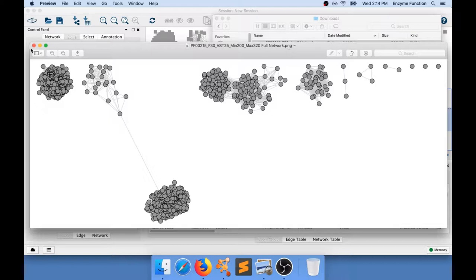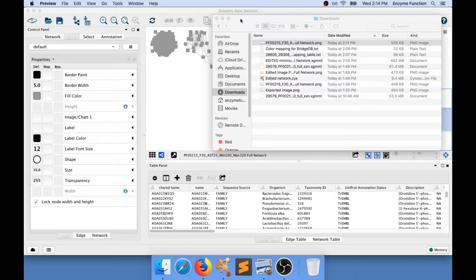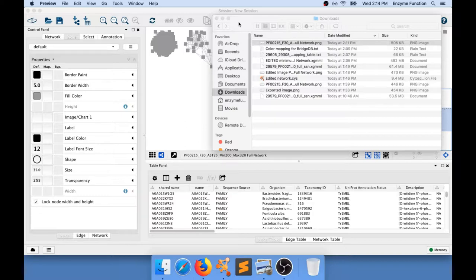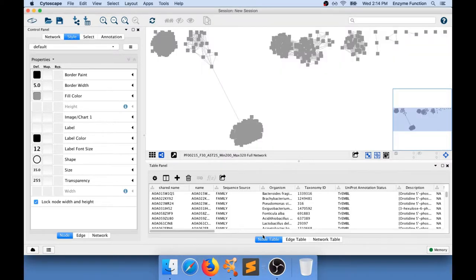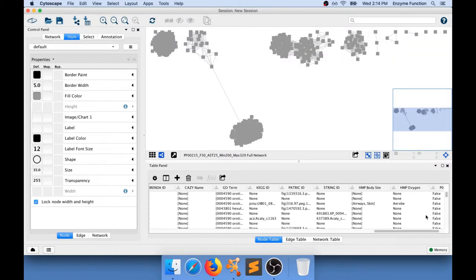I'm going to show you how we can work with Cytoscape and an application from Cytoscape that's called BridgeDB, so we can add custom node attributes to your node table at the bottom.